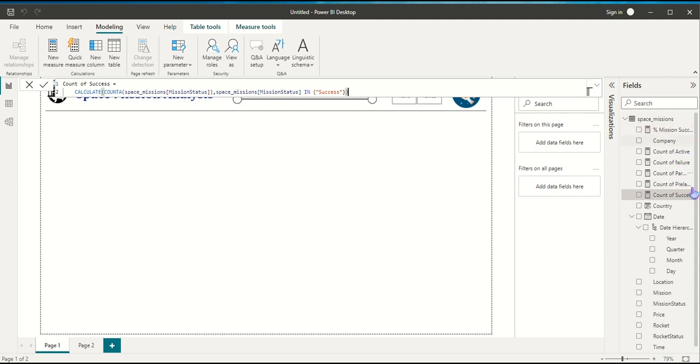So that's all six measures — Count of Active, Count of Failure, Count of Partial Failure, Count of Pre-Launch Failure, Count of Success, and Percent Mission Success — and those are all the measures we will be using in our dashboard.